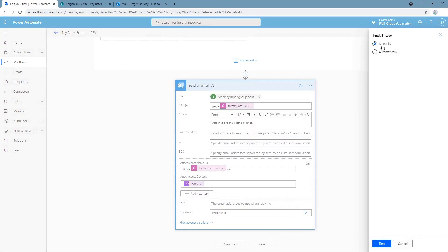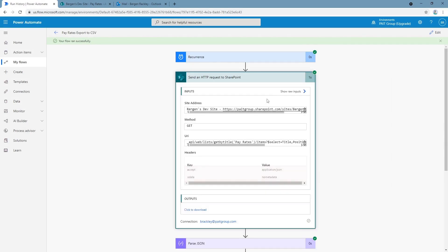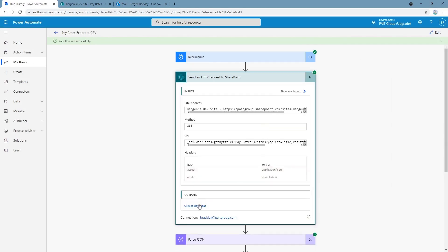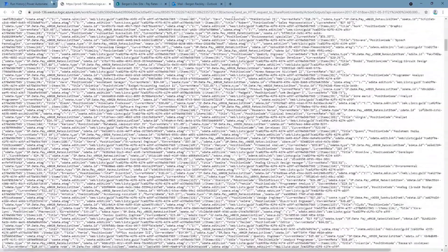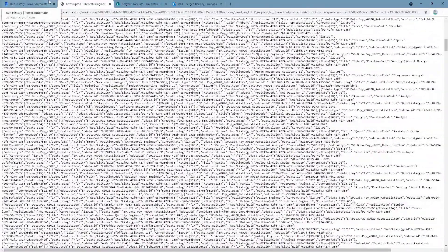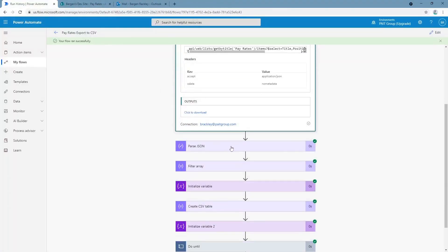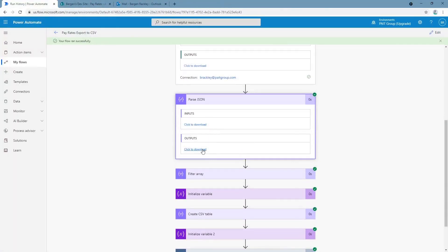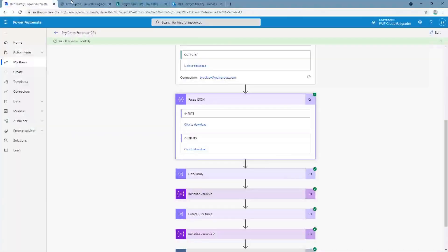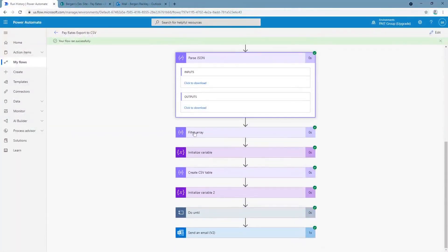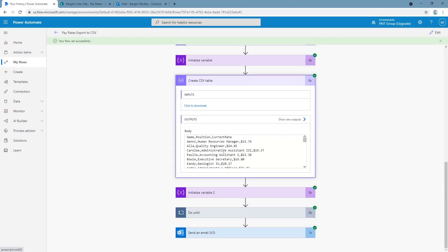So if we run this test, we can see what we get. We send a request to SharePoint. We get a whole bunch of garbage you can't read that then gets parsed into something that's a little bit more understandable but still not very legible. But flow gets it.